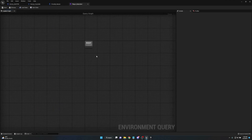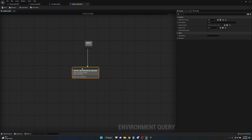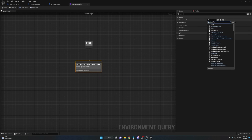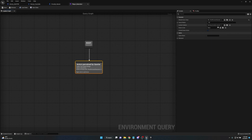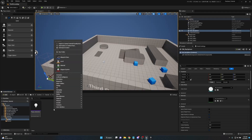Let's open the Player Detection EQS. Pull off the root and add a Perceived Actors node. Go up to Allowed Actor Class, change it from None — since this is for player detection, select Third Person Character or whatever character class you're using. Also make sure under Sense to Use, set it from None to AI Sense Sight. Save and minimize. Now create another Environment Query and name it Enemy_Detection.